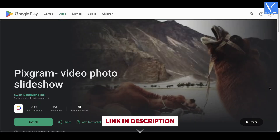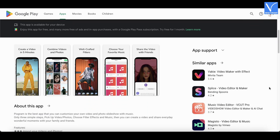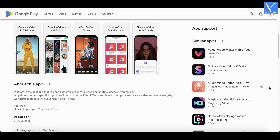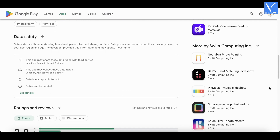Number 10: Pixagram. Pixagram is a popular and simple slideshow maker software specially designed for Android users. With this, you can easily gather all your photos together to form a slideshow along with amazing background effects. There are many customizable features, effects, and adjustments available as per requirements.